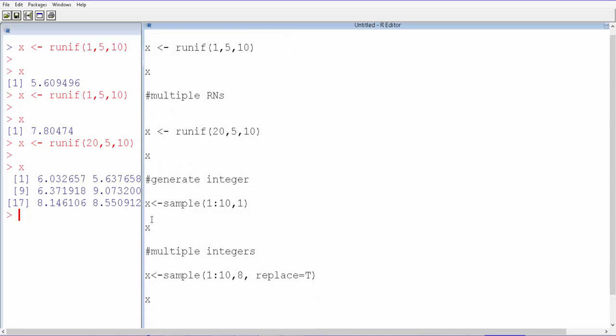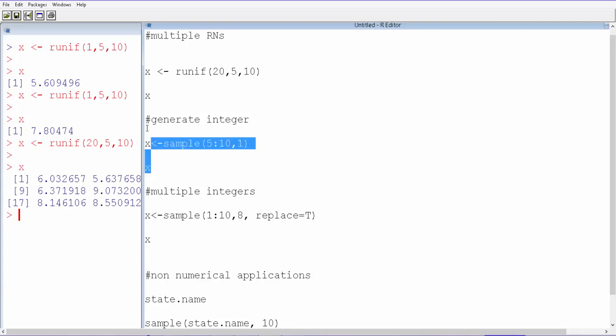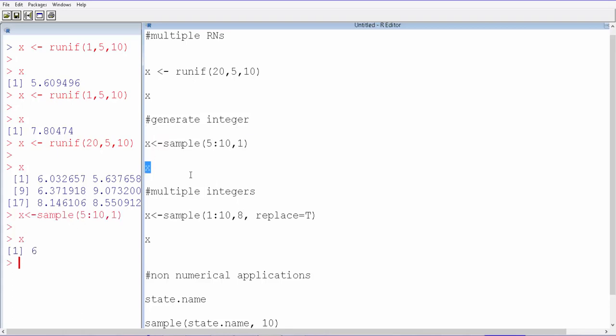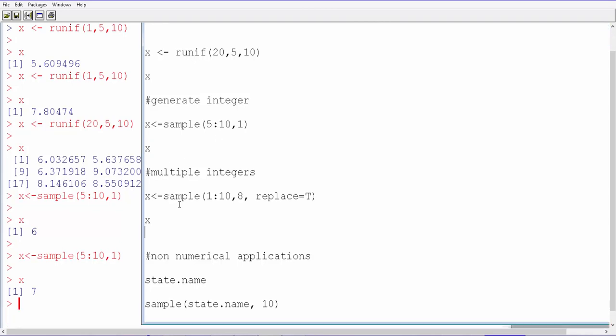How do we get integers? Oftentimes we'll be needing only integers, not fractions. For that we have to use the function sample. We want, let's say, just one integer between 5 and 10. Let's run this, we get 6. You can run as many times as you want and you will likely get a different random number every time you run. Of course it's going to lie between 5 and 10.